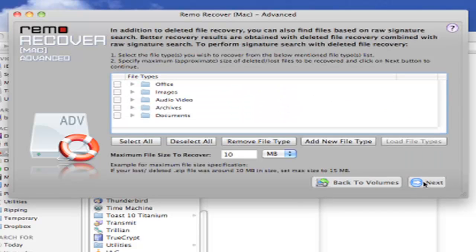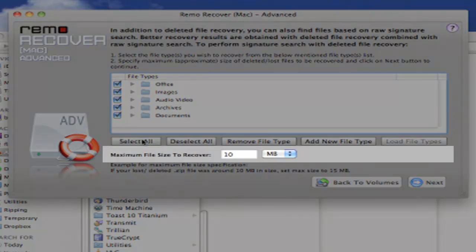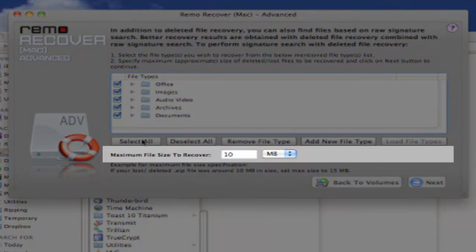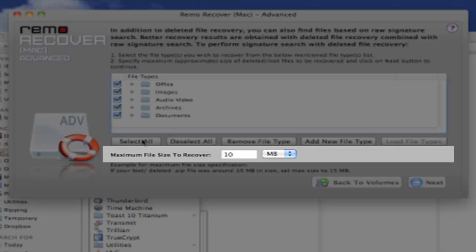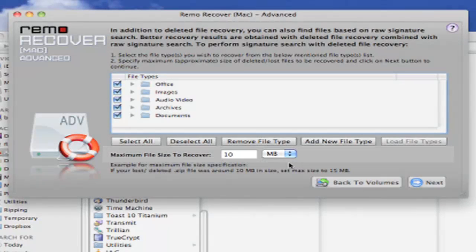Once you've selected the partition, you need to tell Remo what types of files to delete. We're going to select all of them. We also want to be sure that Remo doesn't skip the file because of the size. So let's increase the Maximum File Size to Recover to 10 GB.